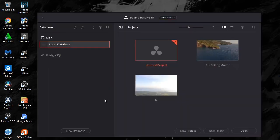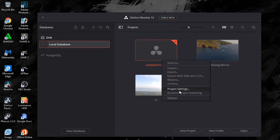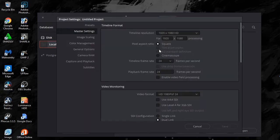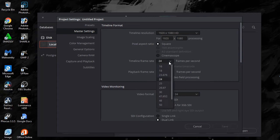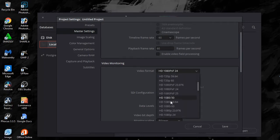So we're now in the menu when you first go into DaVinci, and you can see 'Untitled Project.' What you wanna do now is left click on Untitled Project, then right click on Project Settings. You're gonna see timeline frame rate, playback frame rate, and video format — change all three of those to 60fps.